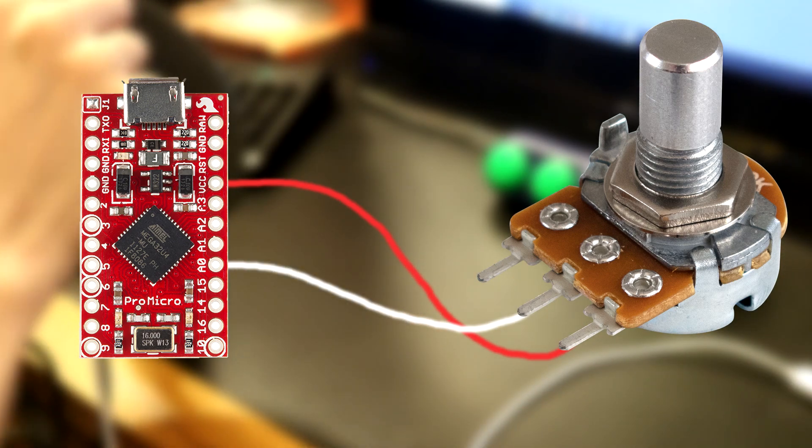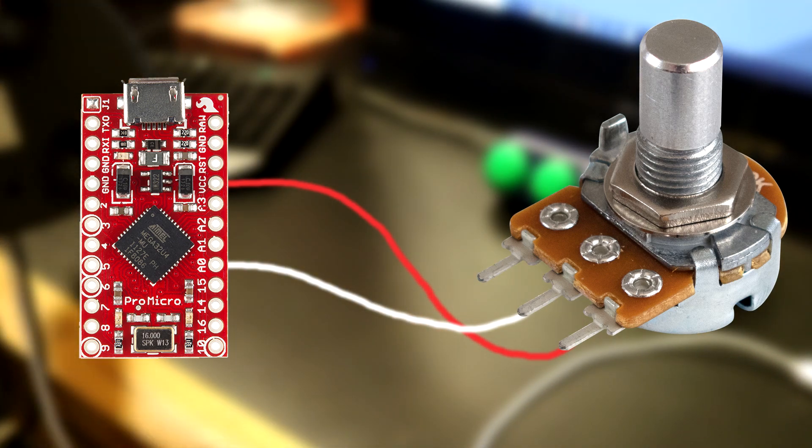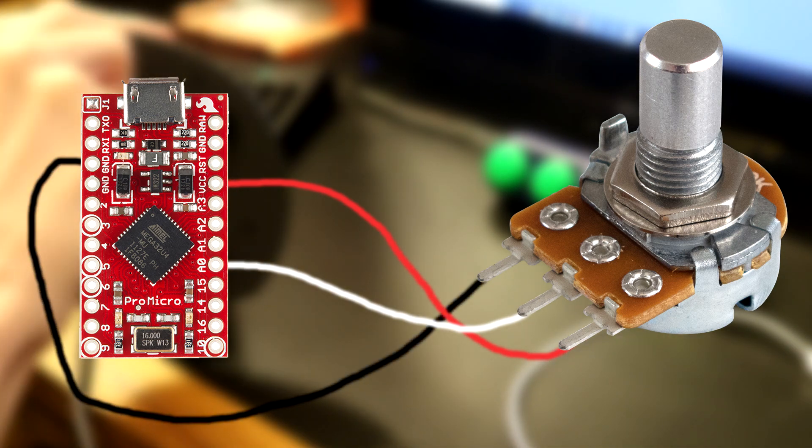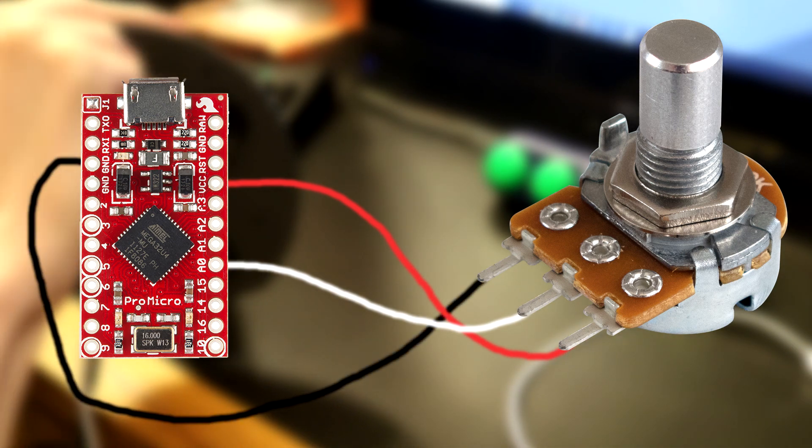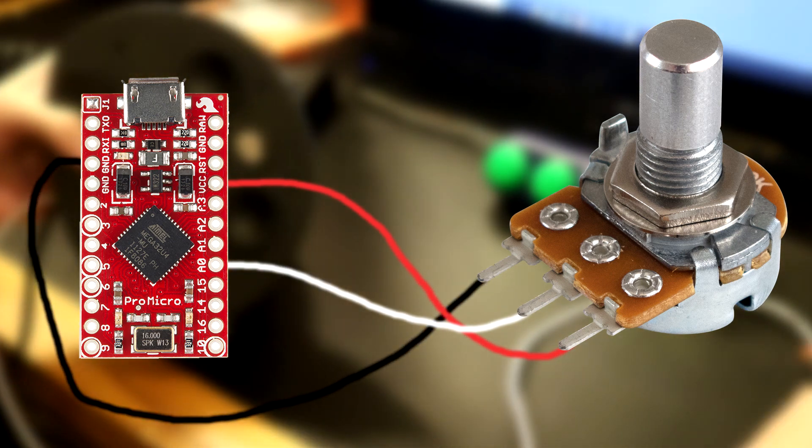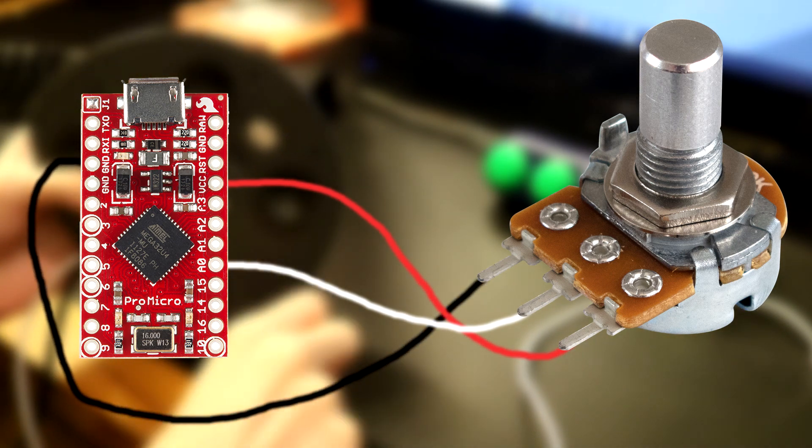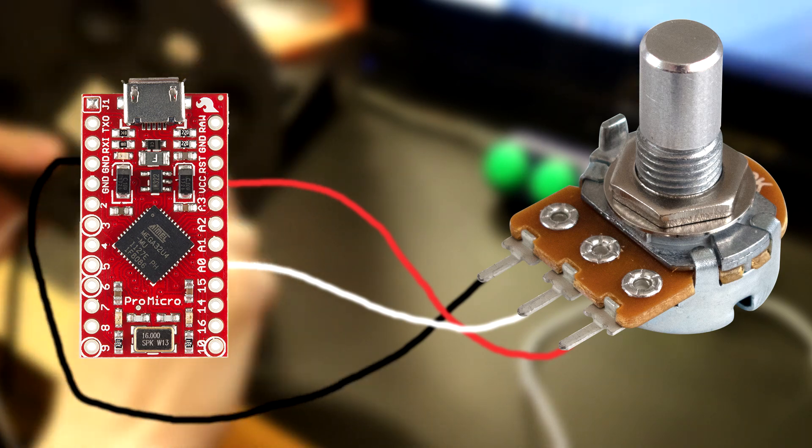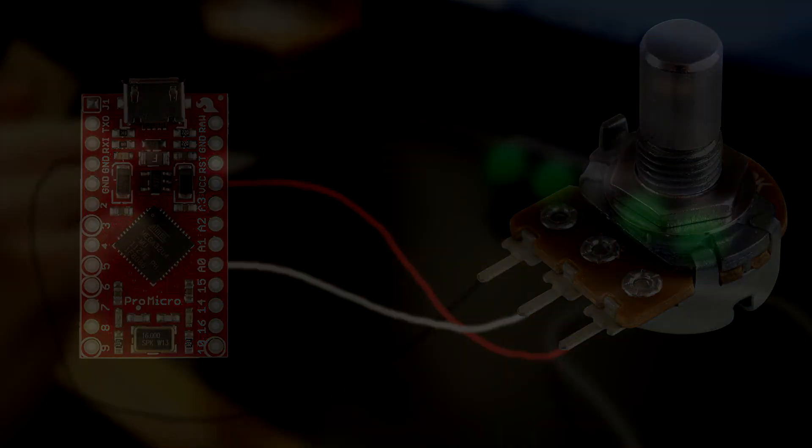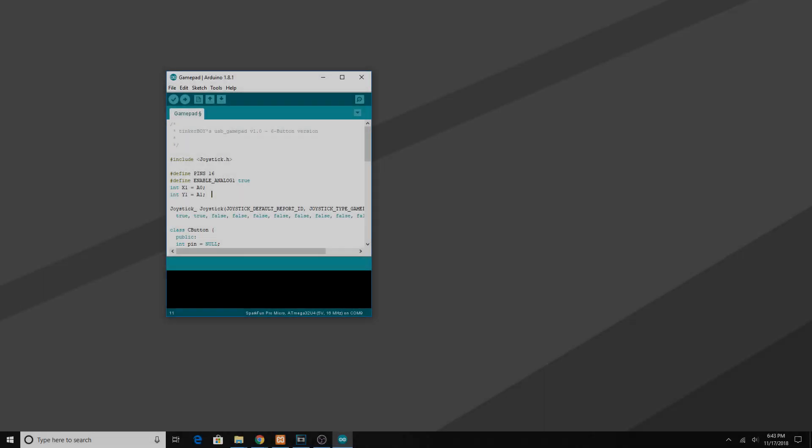There is another leg yet on the potentiometer. All you do from there is you just ground it to the ground of the Arduino and that's pretty much done. Now you just repeat that process again with the other potentiometer and you should be good to go.